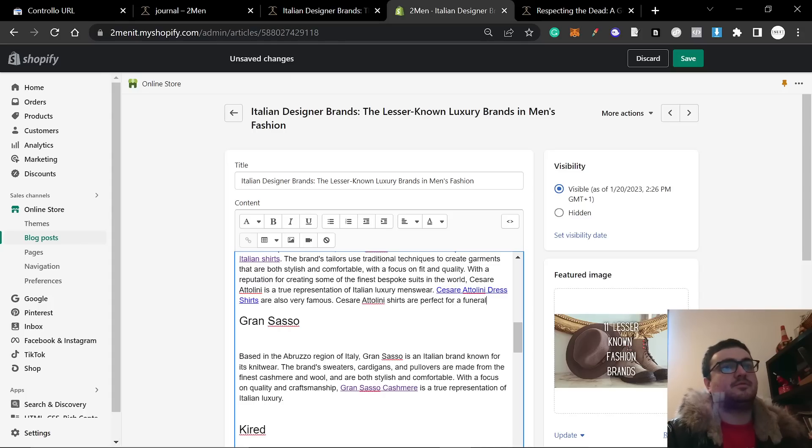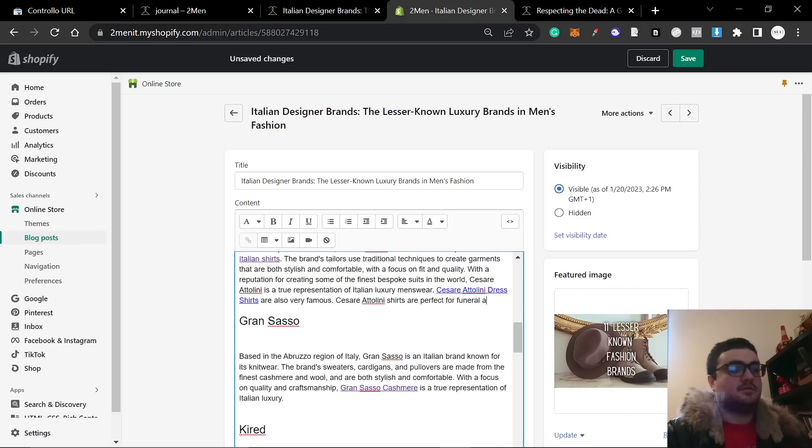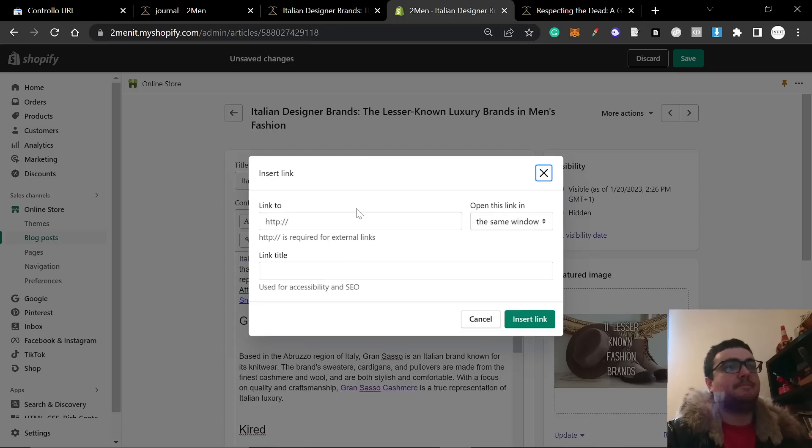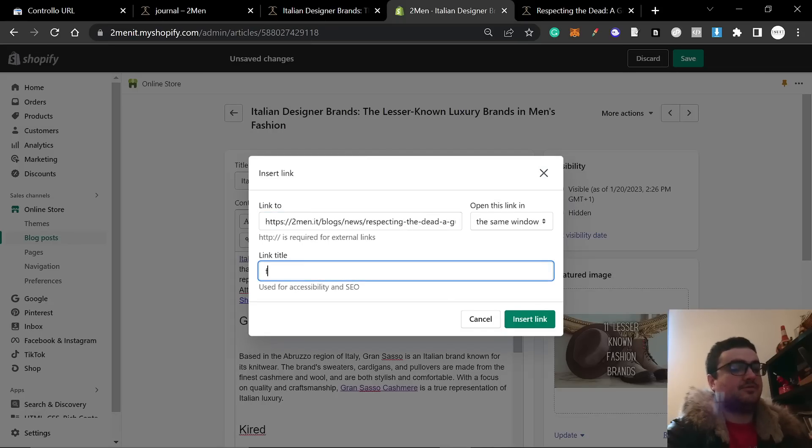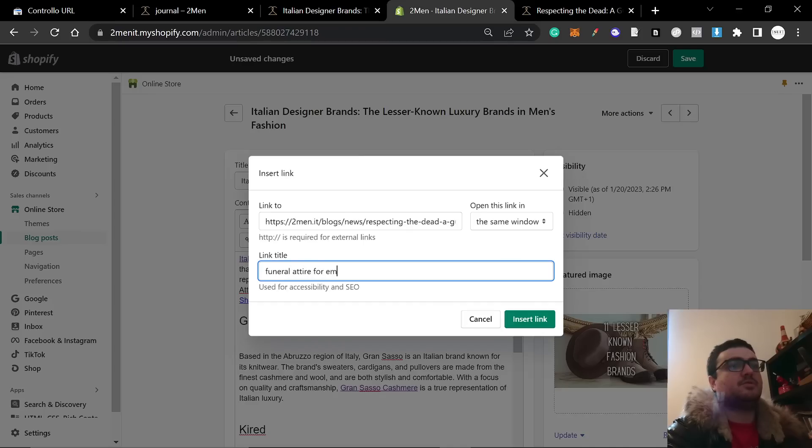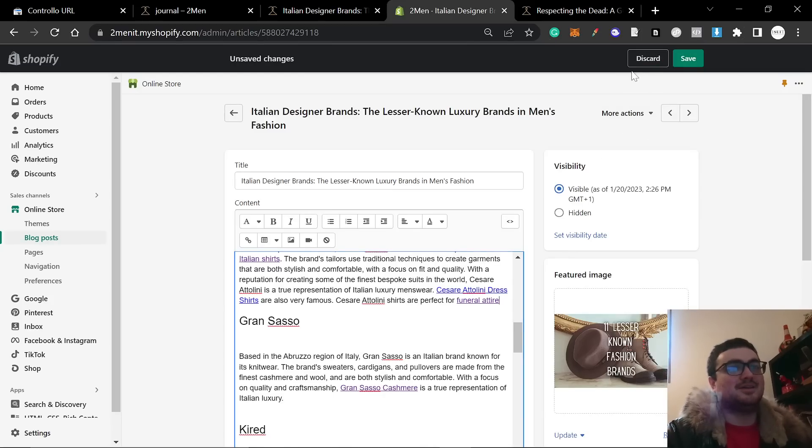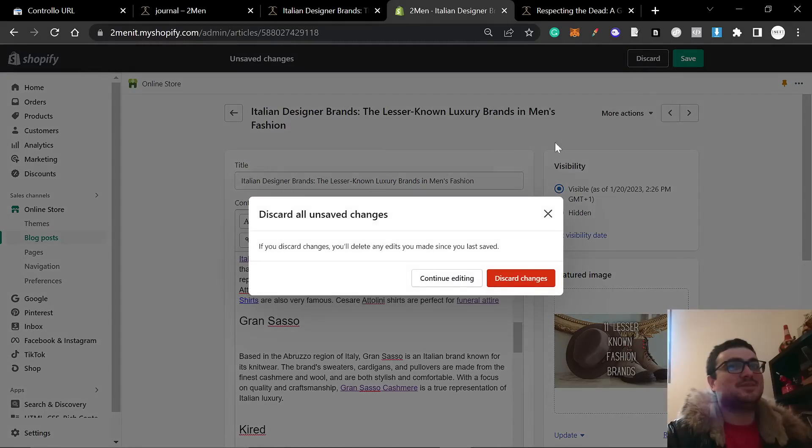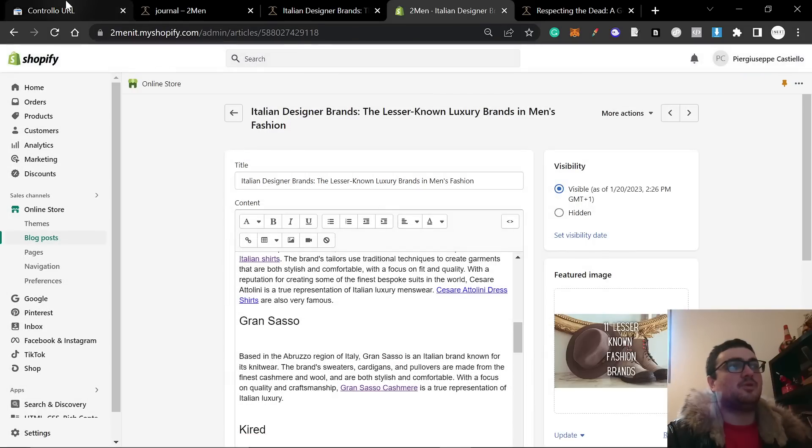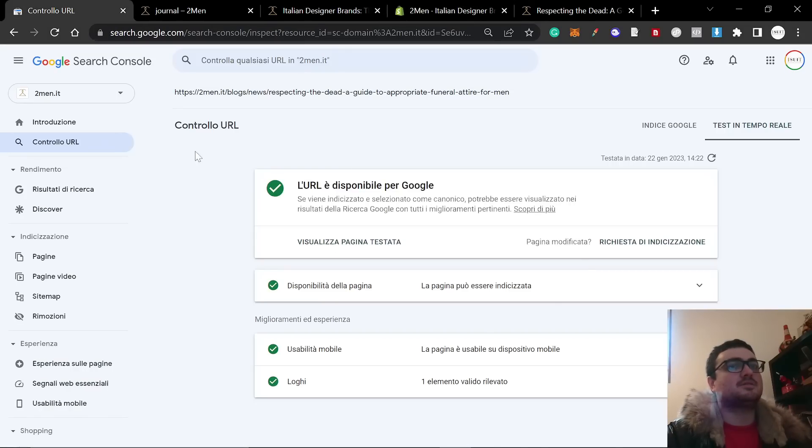So like I showed you before, this one is already on Google. So if I then say something like Cesare Attilini shirts are perfect for a funeral... perfect for funeral attire, let's say, because I know that funeral attire is a very good keyword. So then you just highlight this, and then you do that, and you link to this, and you write funeral attire for men in the link title, and then insert the link, and then save. I'm not going to actually save this because I'm about to delete this post, but that will also help you get indexed.